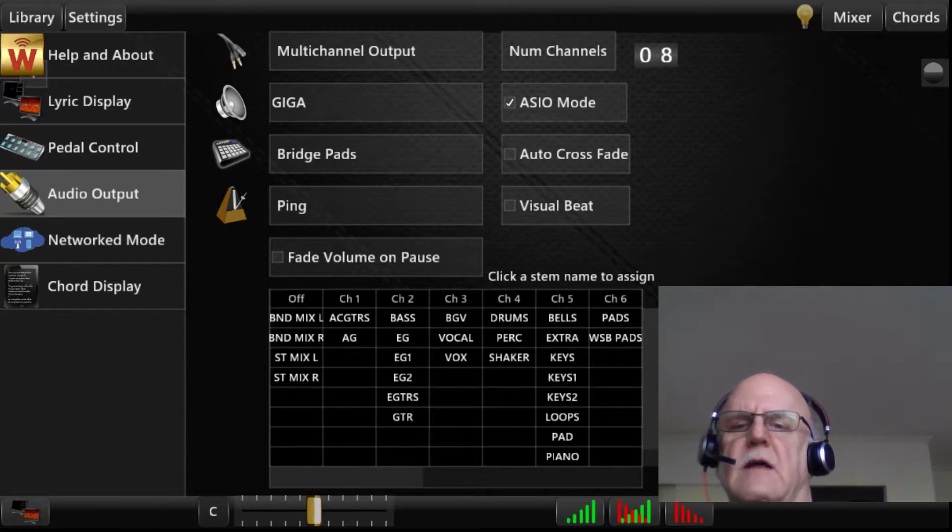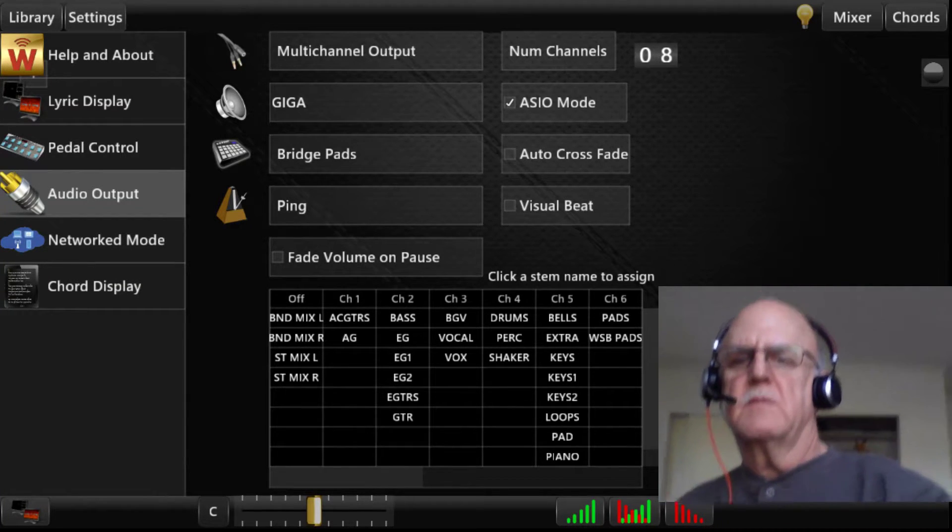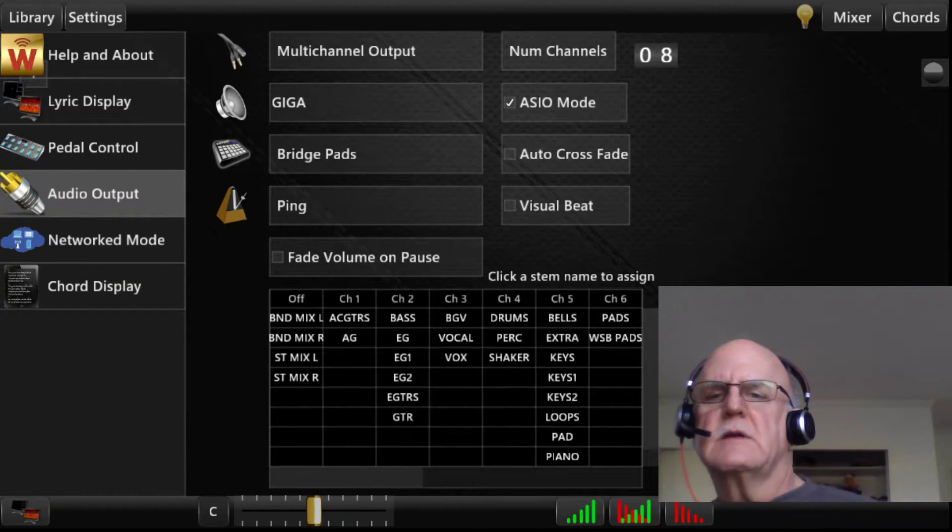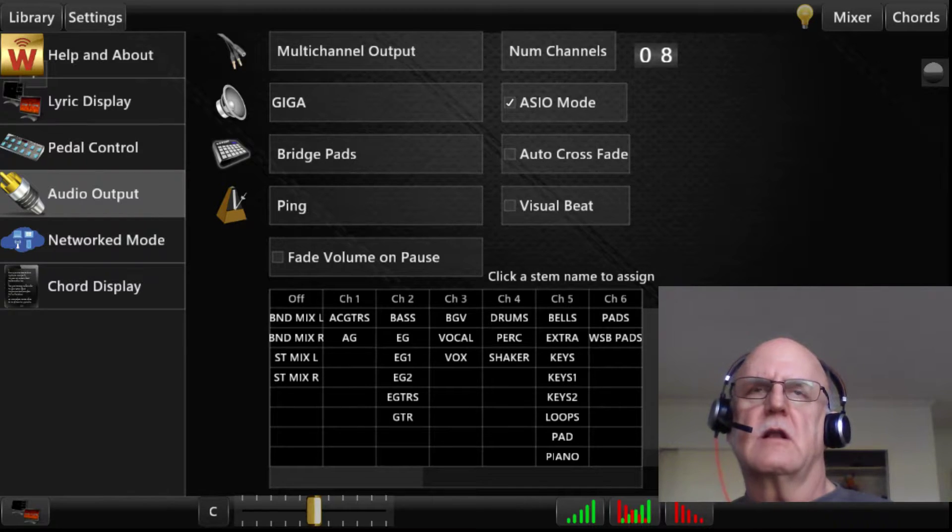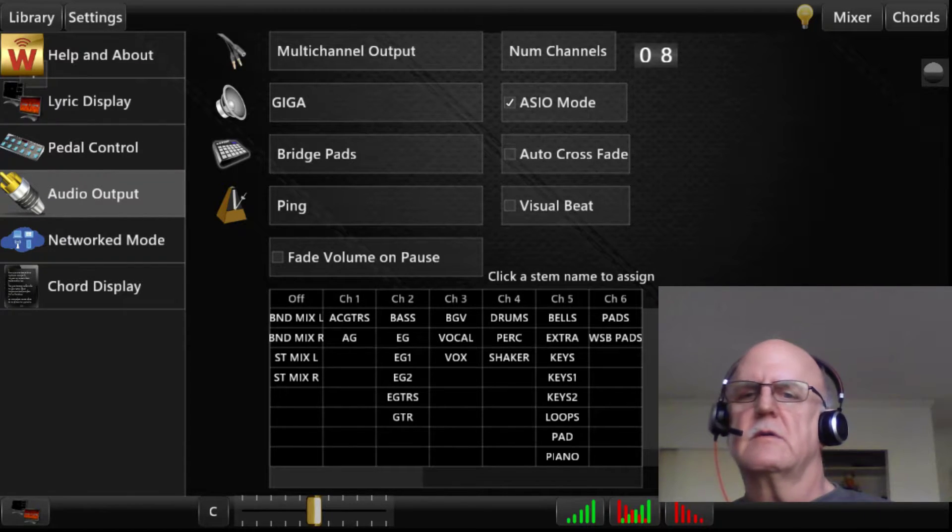Hi, this is Mark Snyder with WorshipSong Band. I'm going to talk to you a little bit about multi-channel output mode.